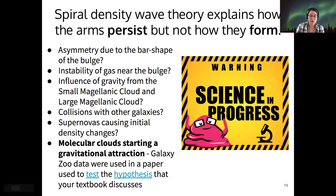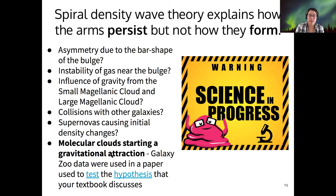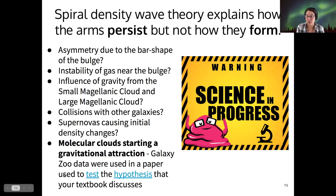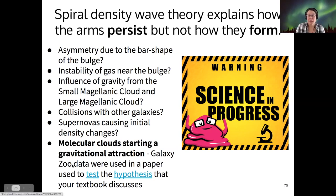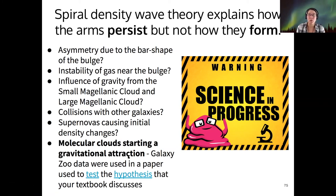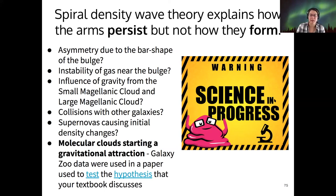That is a leading hypothesis — it's also the one discussed in the Crash Course video. Galaxy Zoo data, the same type of data used in a couple of labs back, was actually used in a paper to test the hypothesis. This seems to be a promising way to explain how the Milky Way's spiral arms formed, but this is definitely an area that is still in progress.